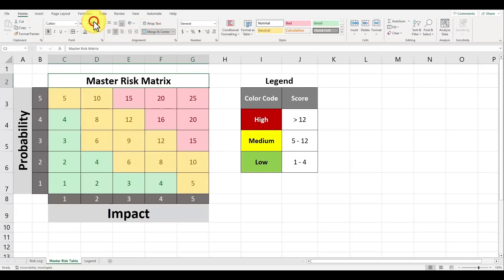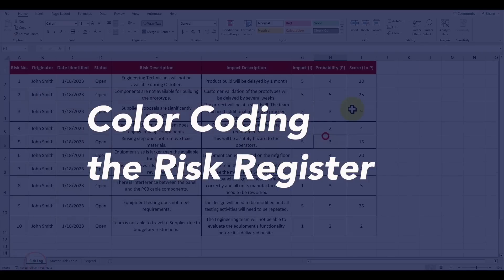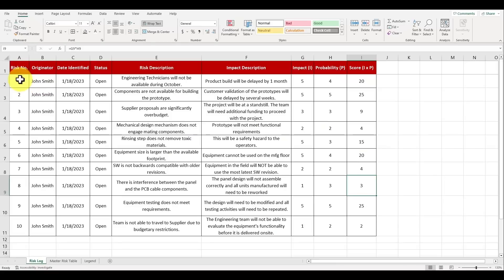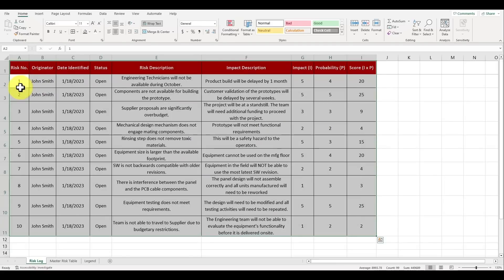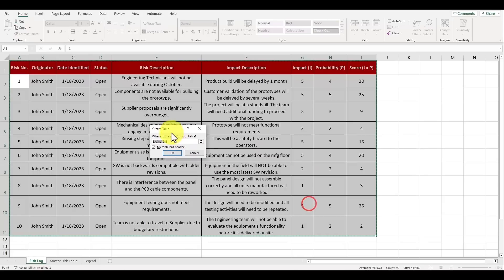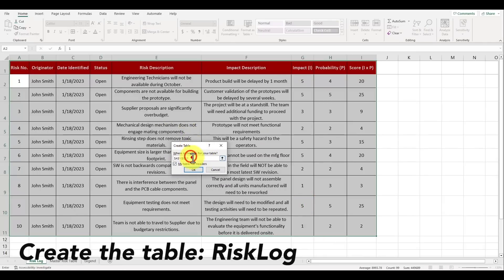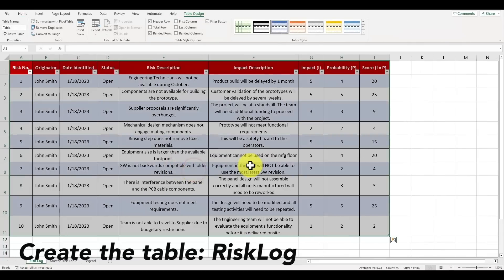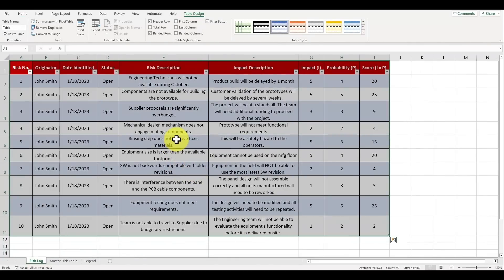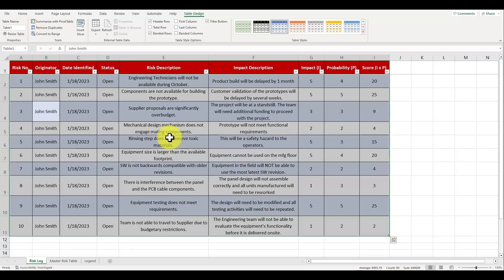Now let's go back to our risk log. Let's color code the score column so it follows a similar coloring scheme using our legend. Let's highlight all the cells on the table by pressing control plus A and then press control plus T to create a table. Make sure that all the correct cells in the table are selected and check mark the box for my table has headers. Select OK and we'll have created our table for our risk log so that it's easier to manipulate the data inside of Excel. Select the entire table by pressing control plus A and then go to the table name field and type in risk log.